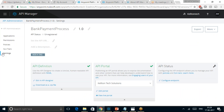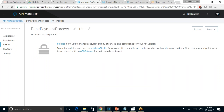On the left-hand side, in the API Manager for this Bank Payment Process API, we can see the applications, permissions, policies and SLA tiers, and settings options. Using these options, we can set the policies. Policies are something which allow us to manage the security, the quality of service, and compliance for the API version.